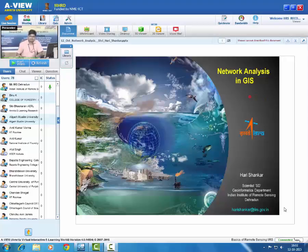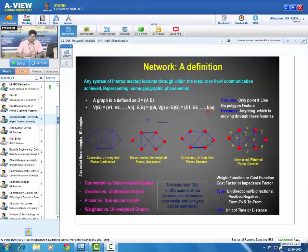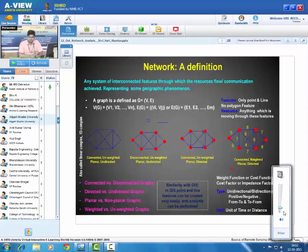Good afternoon. Today's topic is network analysis in GIS. It is a very important topic as far as GIS is concerned. First, we will try to understand what a network is, and then the different types of problems associated with networks.